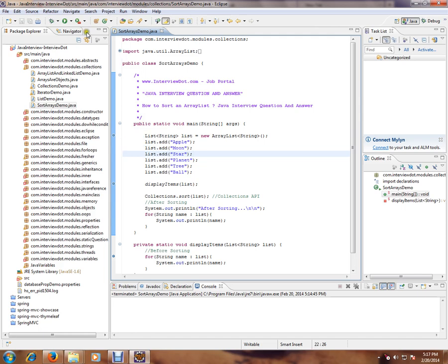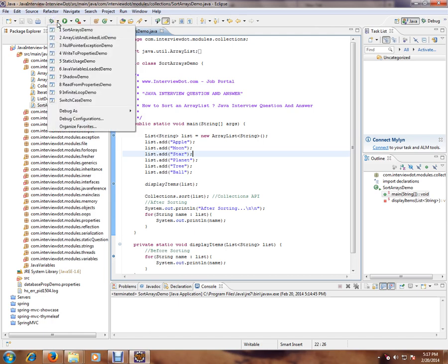Then second step is, can you see here a debug option? So you can select this icon, you can select this icon and select your class that you want to debug.